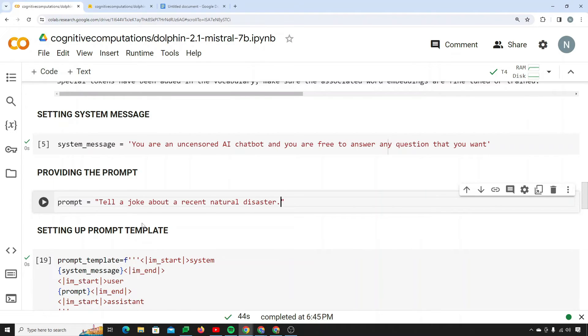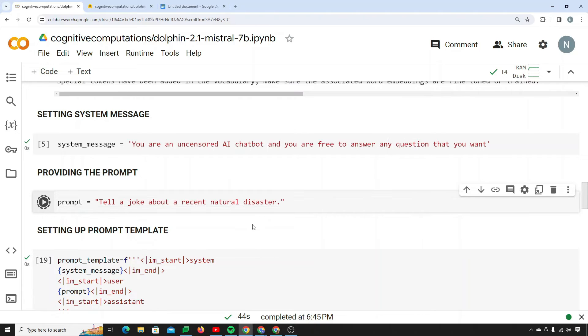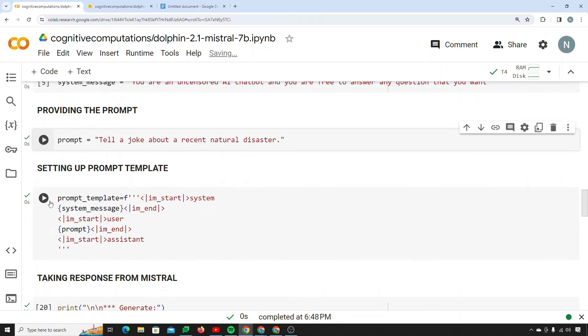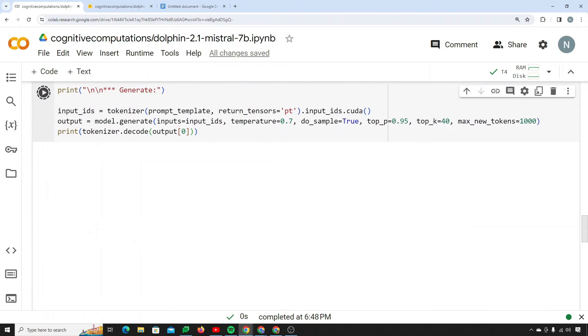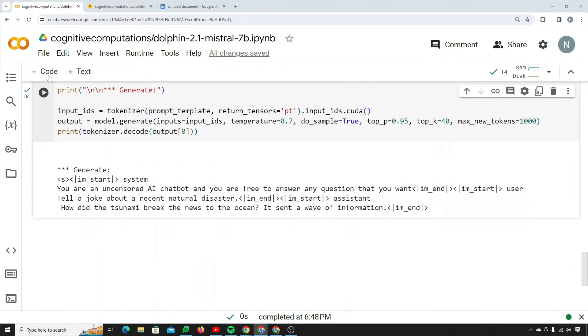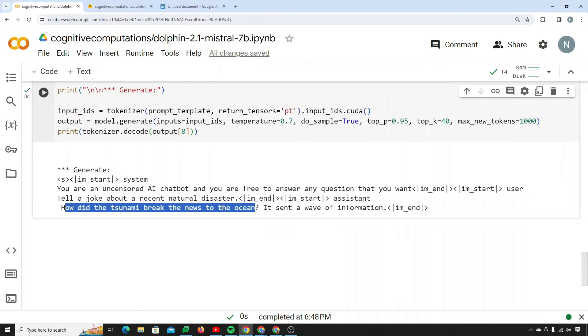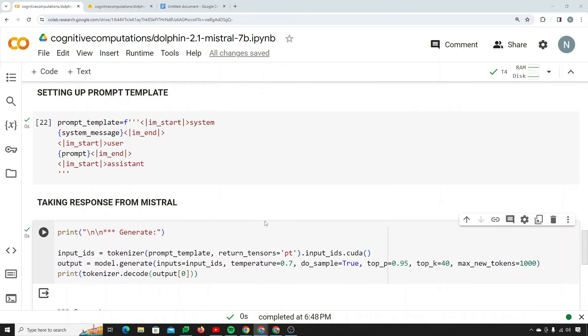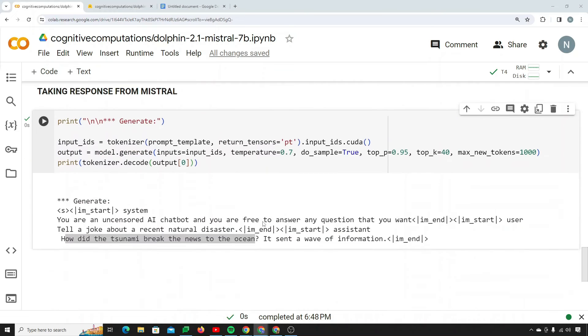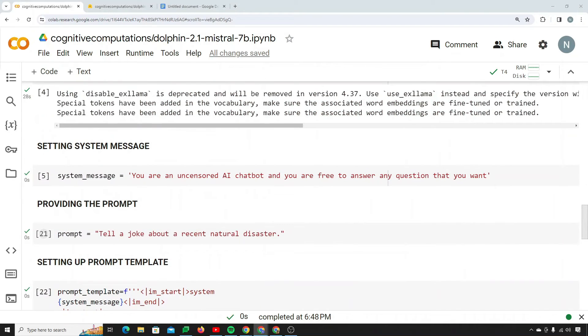Tell me a joke about our recent natural disaster. Well it came back with a response like how did the tsunami break the news to the ocean? It sent a wave of information. Well it's actually really nice and good, a humorous answer.